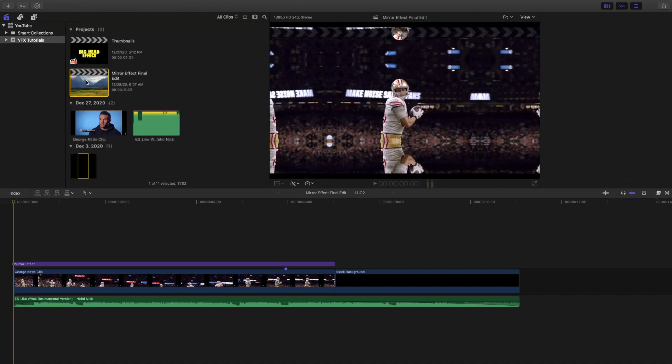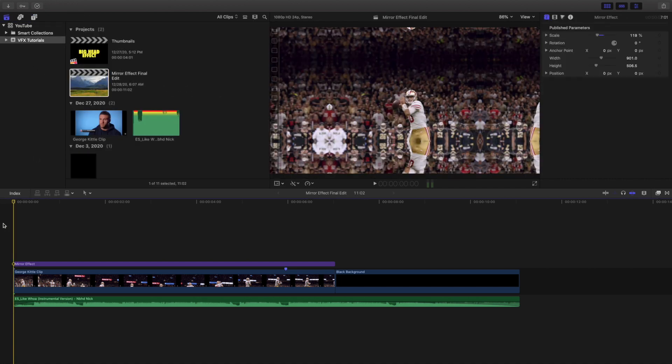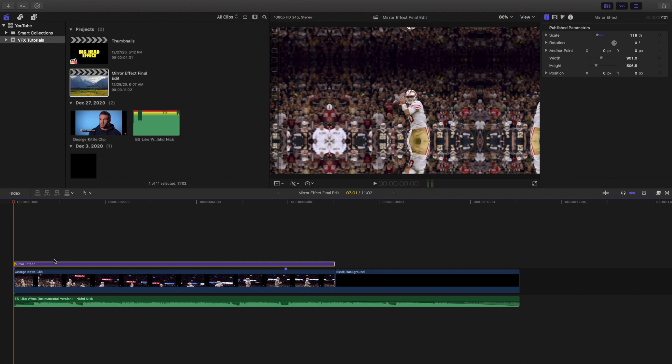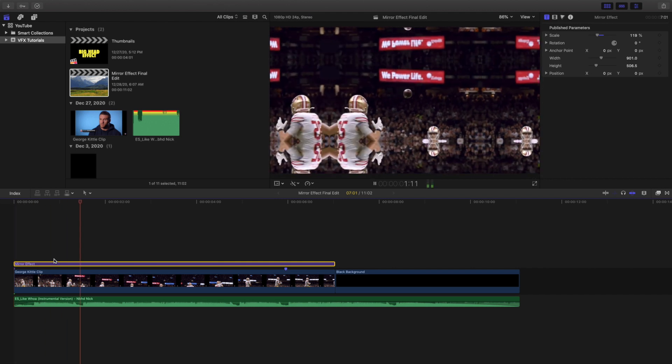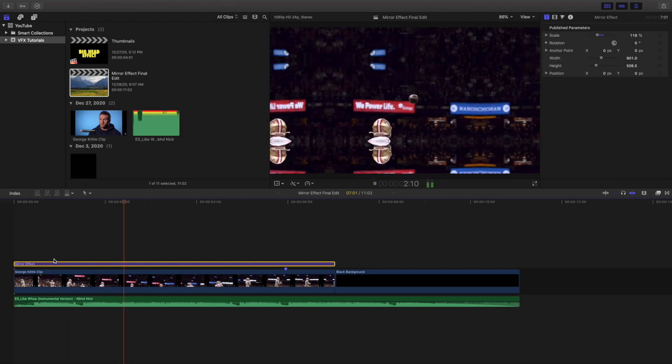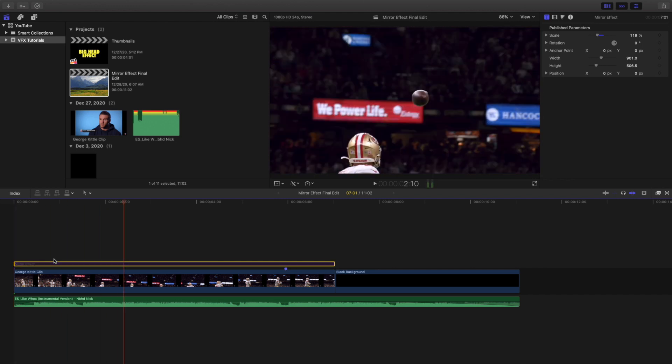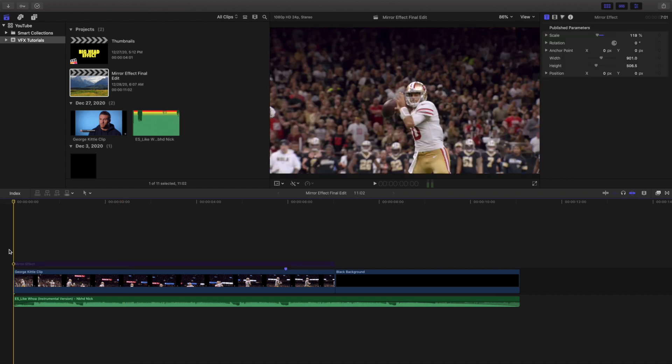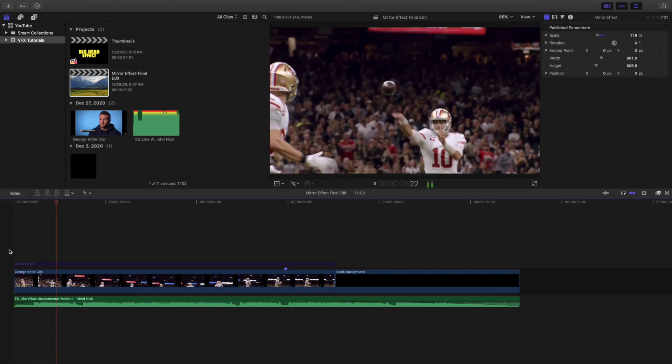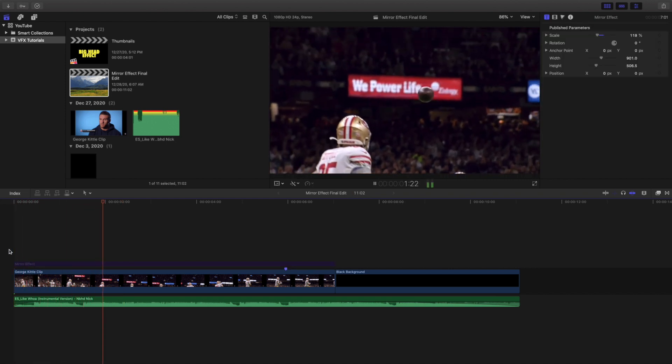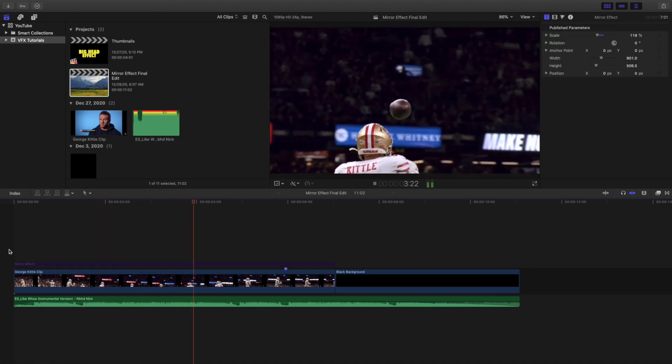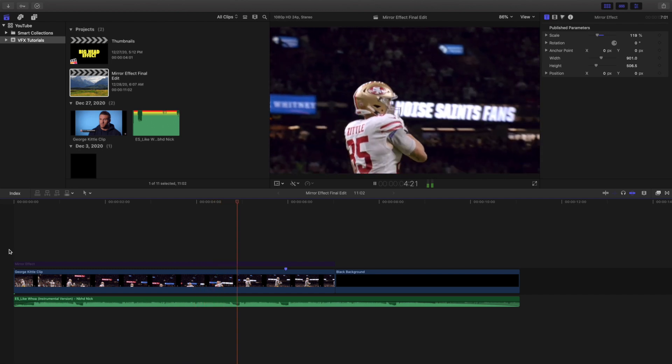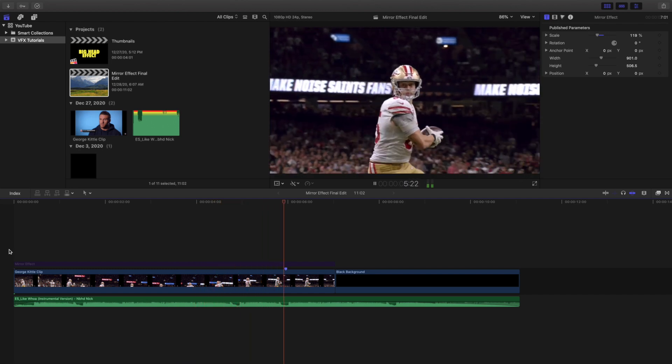So all you're going to want to do is place this plugin on top of the actual video. As you can see right here this is a plugin right here. Let's go ahead and disable this plugin and play it right here. As you can see nothing happens. That's why you need this plugin.